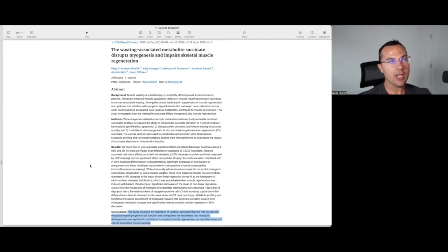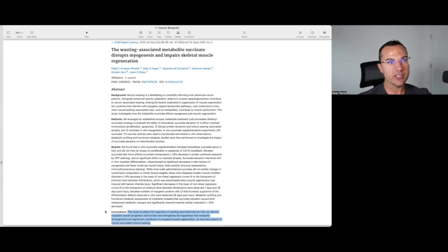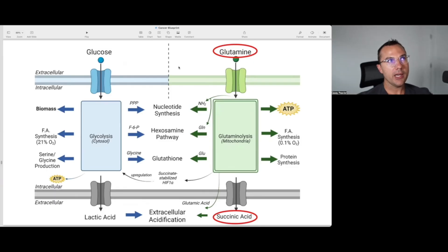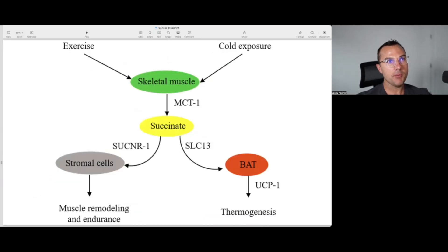This paper, published in July 2020, is titled 'The Wasting-Associated Metabolite Succinate Disrupts Myogenesis and Impairs Skeletal Muscle Regeneration.' It concludes that this study broadens the repertoire of wasting-associated factors that can directly modulate muscle progenitor cell function, and strengthens the hypothesis that metabolic derangements are significant contributors to impaired muscle regeneration — an important aspect of cancer-associated muscle wasting or cachexia. So instead of just glucose and lactate, glutamine also contributes through mitochondrial substrate level phosphorylation, producing excess succinate or succinic acid with these metabolic effects.